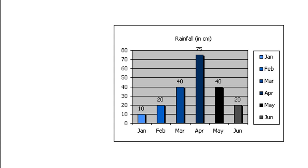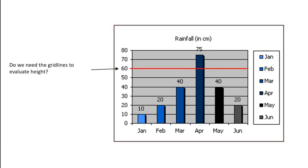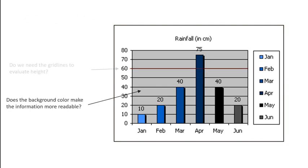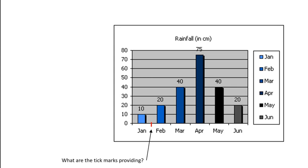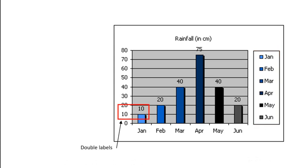Okay, so what can we do to clean this up here? Does the chart area border help with information gathering from this plot? No, it doesn't. Do we need the grid lines to evaluate the height? No, we don't. They're labeled. Does the background color make the information more readable? I would argue that it doesn't. It does reduce the contrast between the bars and the background, and it does draw attention to the graphic area itself. It doesn't necessarily make the bars more readable. What are the tick marks in between providing? Absolutely nothing. Absolutely no question about it. The legend is completely redundant. Double labels, not necessary. The color is also not necessary. And a drop shadow. Ugh! Avoid drop shadows. This is moving into the 3D world, and we don't need to do that. Definitely chart junk.